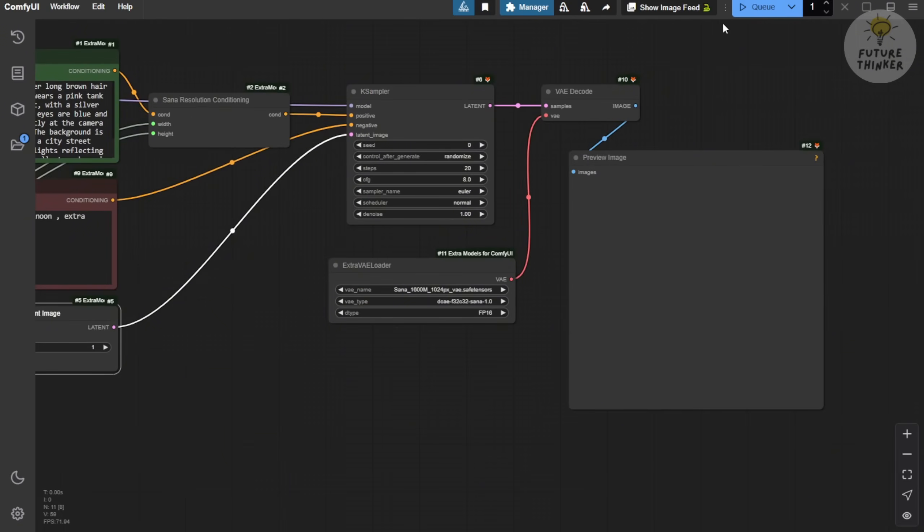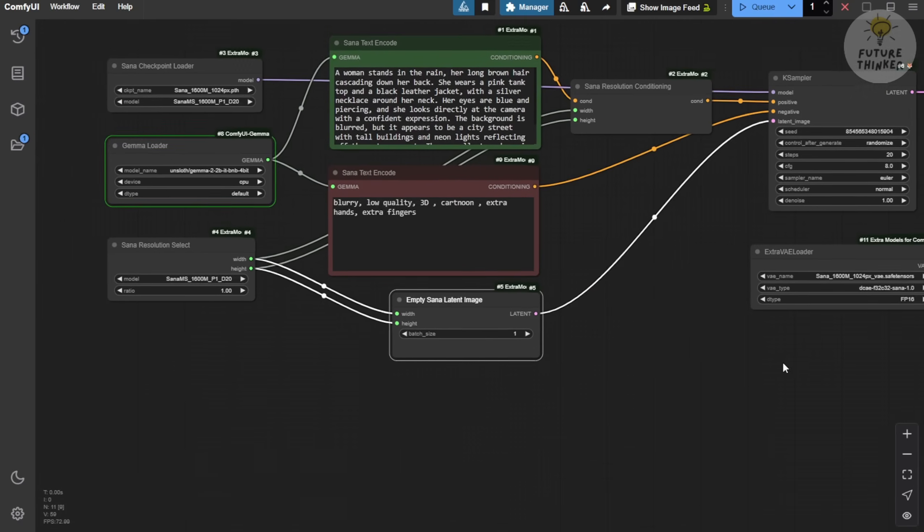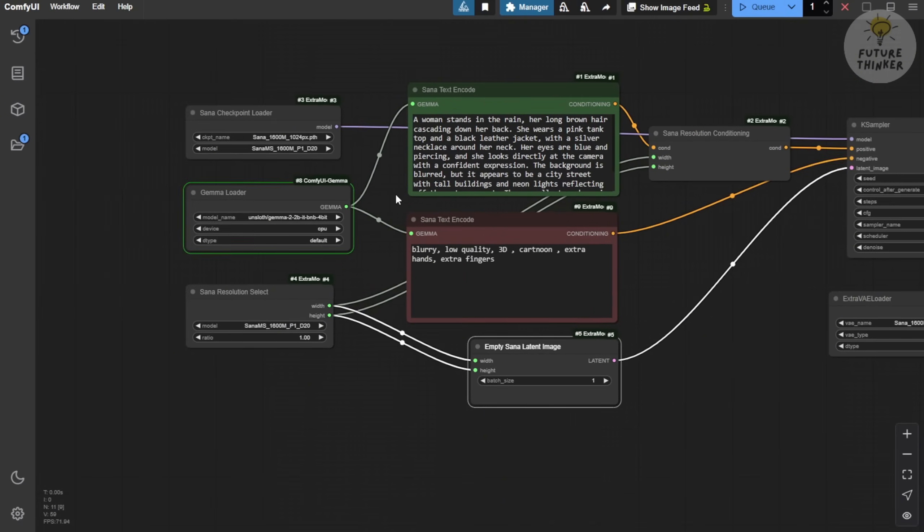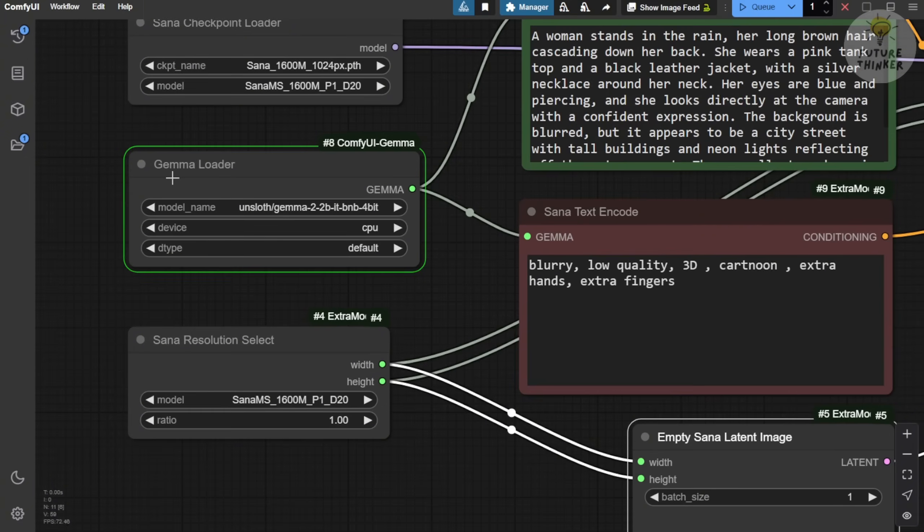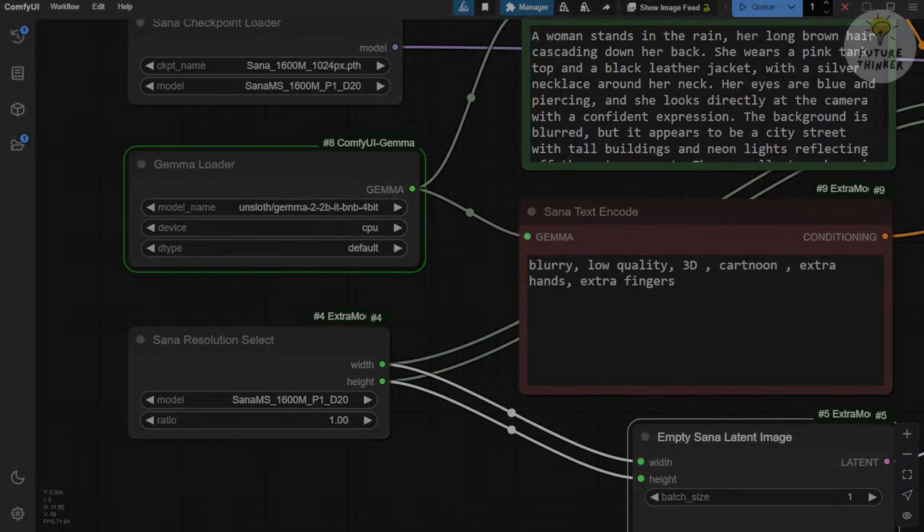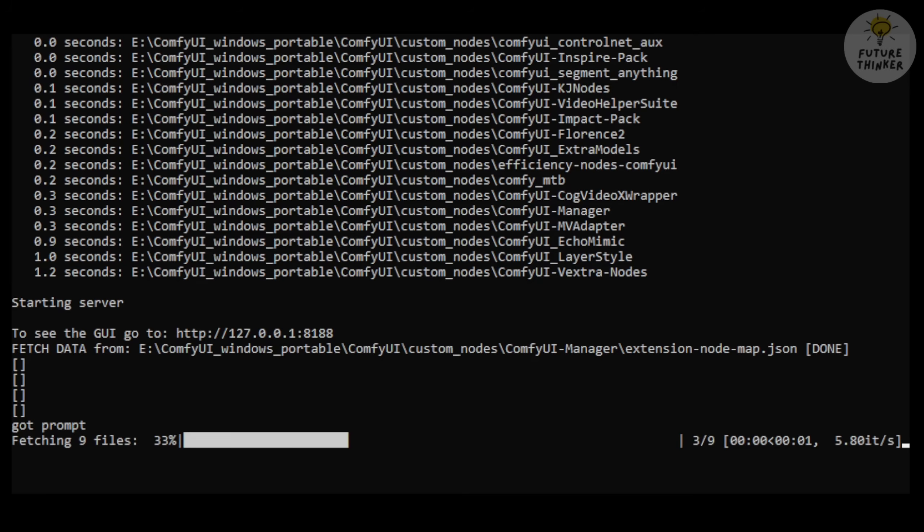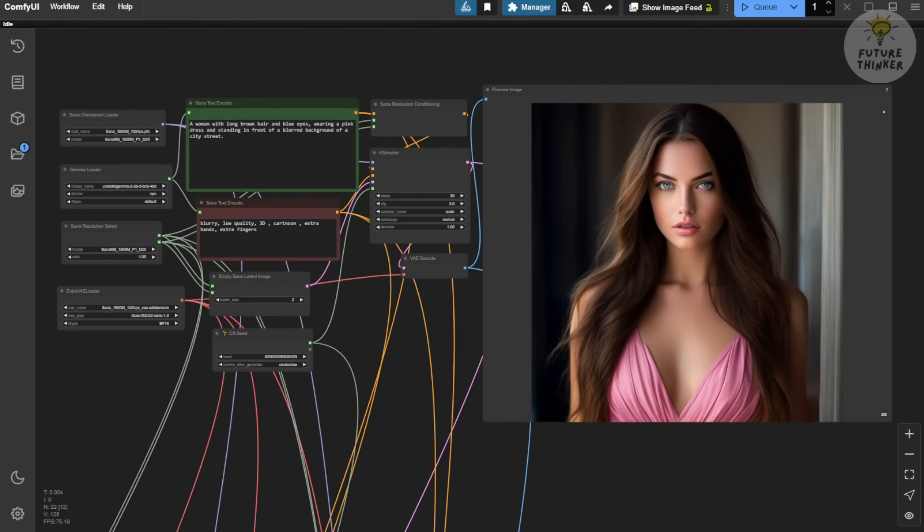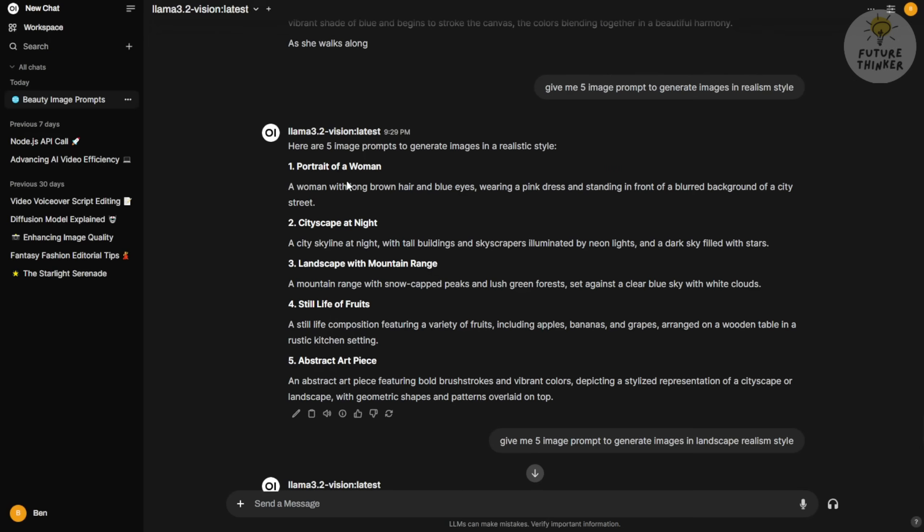Unlike flux models, which don't require negative prompts, SANA does. So, we'll input those keywords into the negative prompt box. Once everything is set up, we'll click generate and see how it goes. And there it is. The gamma loader starts downloading the model weights for the large language model. You can see the progress bar as the files are fetched. And here we have the first image. So, the workflow are working successfully. Let's testing more on this model.